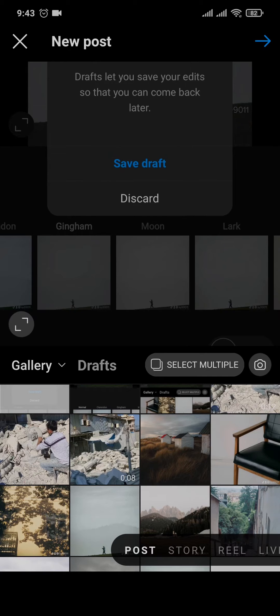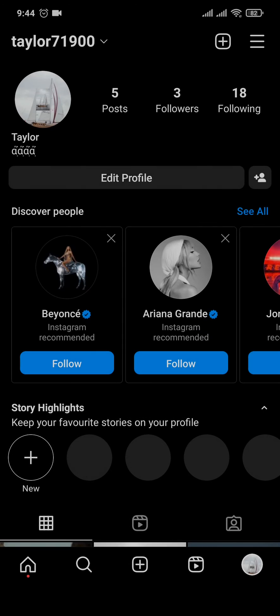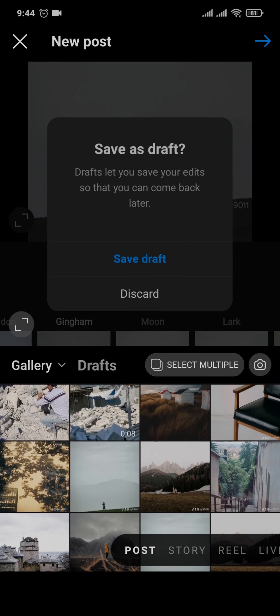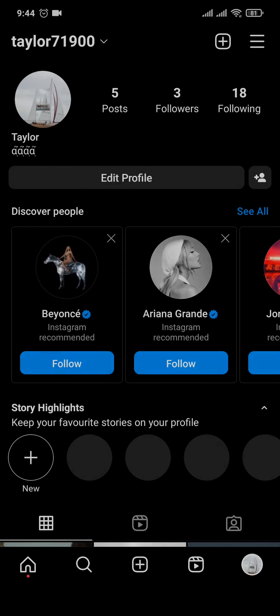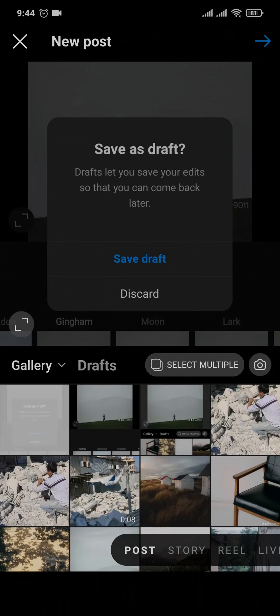To find the drafts section, open the post creation area again. Beside the gallery option you should see a drafts option right there. Do not go to this section through your profile page because it does not show up for some reason. You need to tap on the plus icon at the bottom — only then will it show you the drafts option. If you go through the profile section, it won't give you the drafts option, as you can see here.